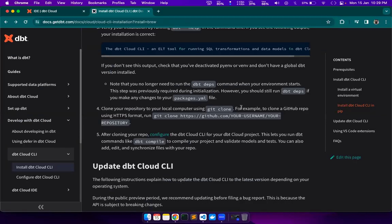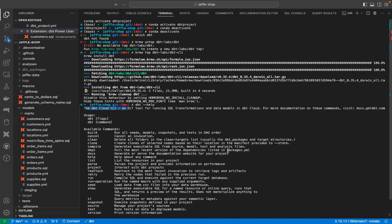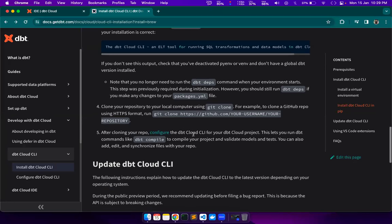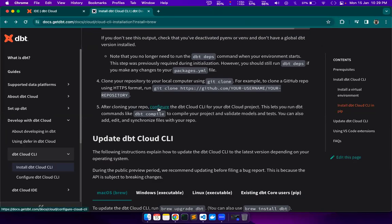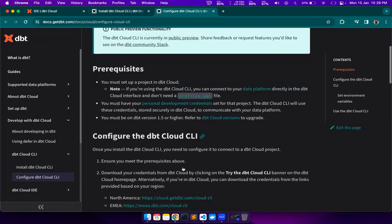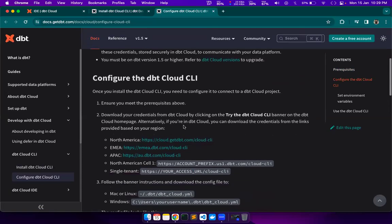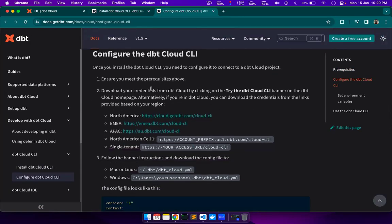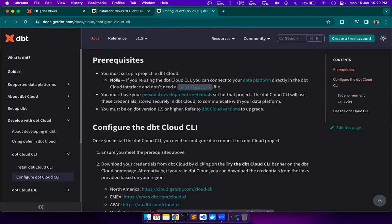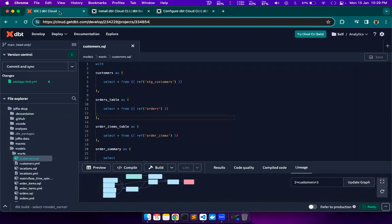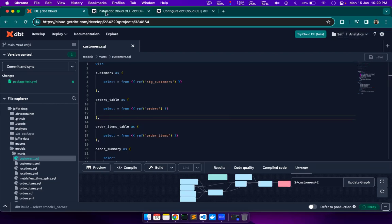Now we will clone a repository and run the code through DBT Cloud CLI. But we already have our DBT repository cloned on the laptop, so we will just use that. We will click on this link to configure our DBT Cloud CLI. Configuring DBT Cloud CLI means we have to meet the prerequisites first. We will need to have a project set up in DBT Cloud — we have our analytics project that we will use for this tutorial.